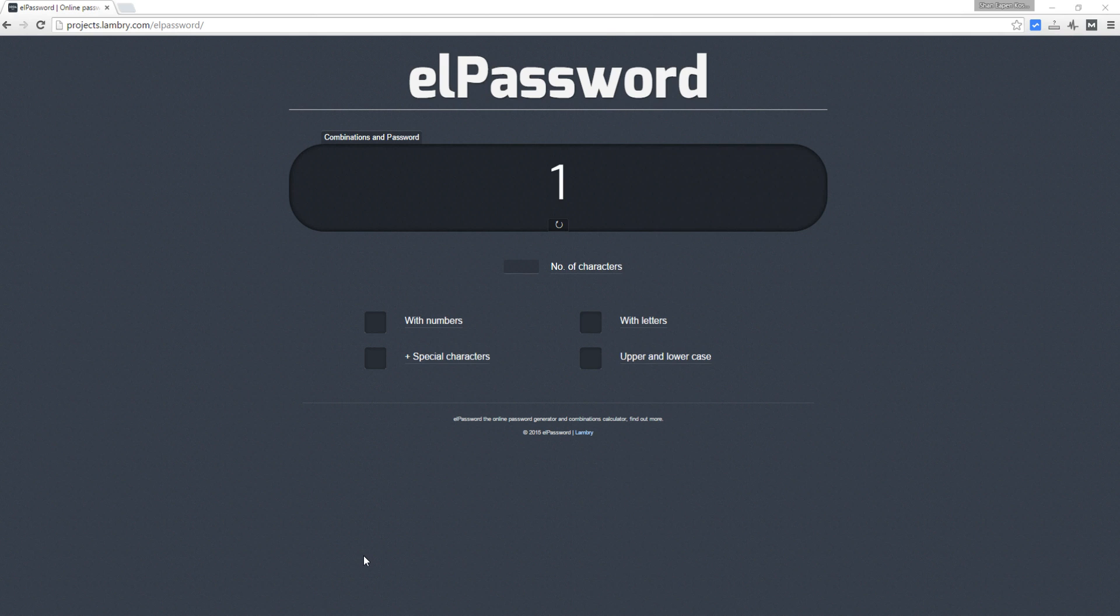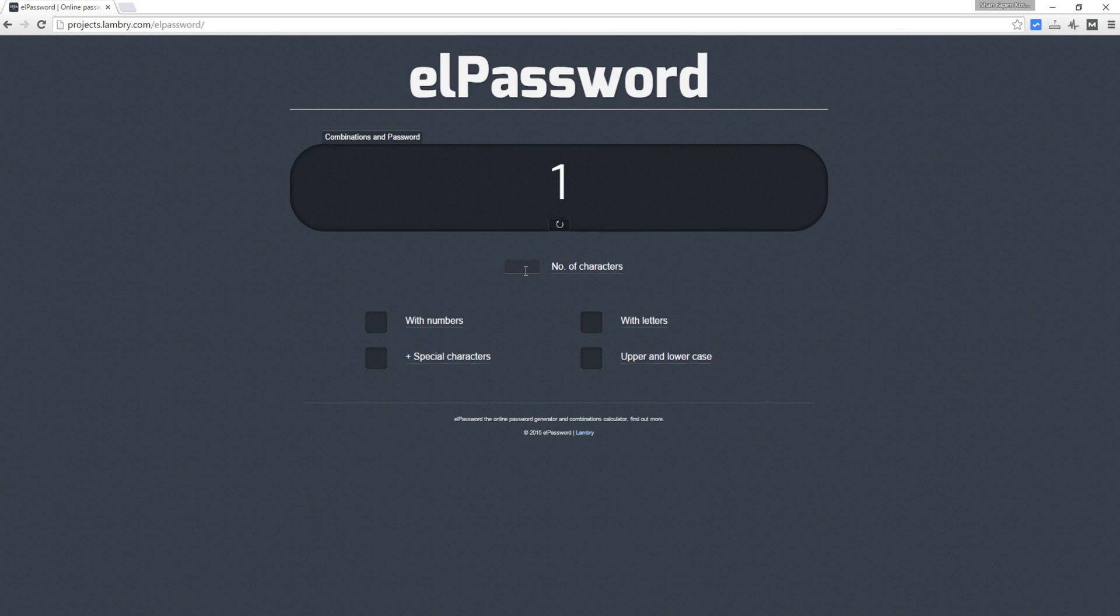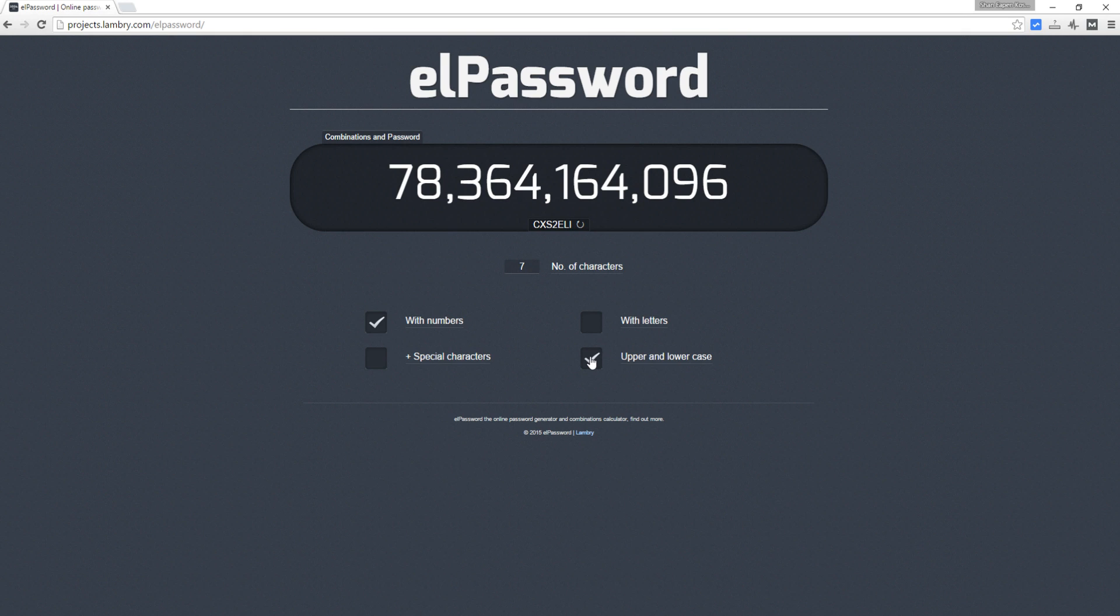First, visit elPassword - the link will be in the description. Let me set the password length to seven characters and set the numbers as well as upper and lower cases checkboxes checked. Now you can see that there is a huge number of possible combinations with the given inputs, so finding the right password would be a hard process.